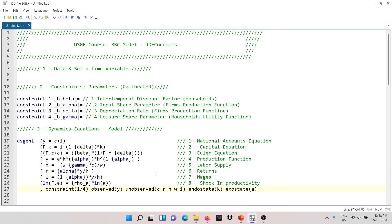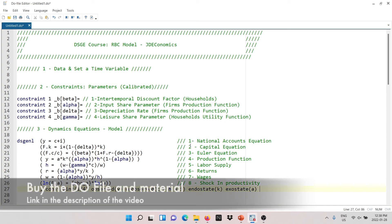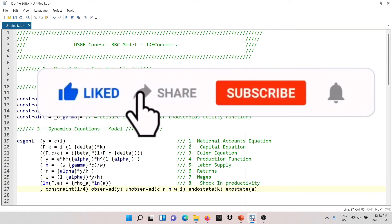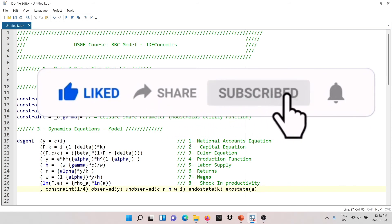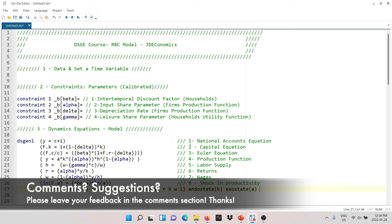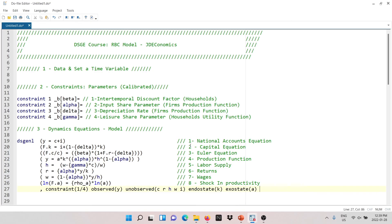That's all for today. We have covered how to write and define constraints, and how to write the dynamic equations in the model. There is a link in the description where you can buy the do file, get the slides and the paper — everything comes together in a folder. Please subscribe to my channel to keep getting notifications when I submit new videos. I'll keep teaching how to estimate DSG models and other applied time series models. Feel free to leave comments or send me an email. Thank you very much for watching.